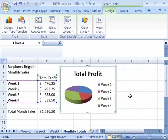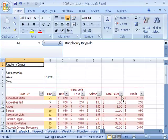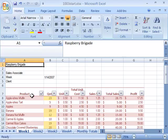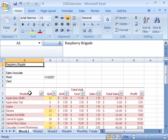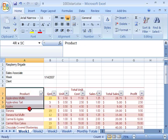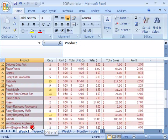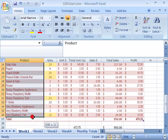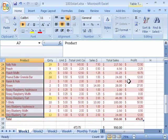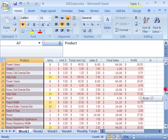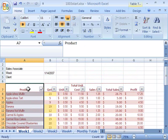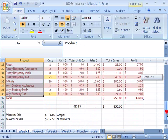This gives us a nice graphical representation of what the total profit is by week. Let's go ahead and create another chart in our Week 1 worksheet. So select the Week 1 worksheet so that it is the active worksheet on your screen. And then what we are going to do is chart what our profit is based on product for Week 1. So to do that, we first need to highlight our product list. So we are highlighting here from A7 all the way down to A36.